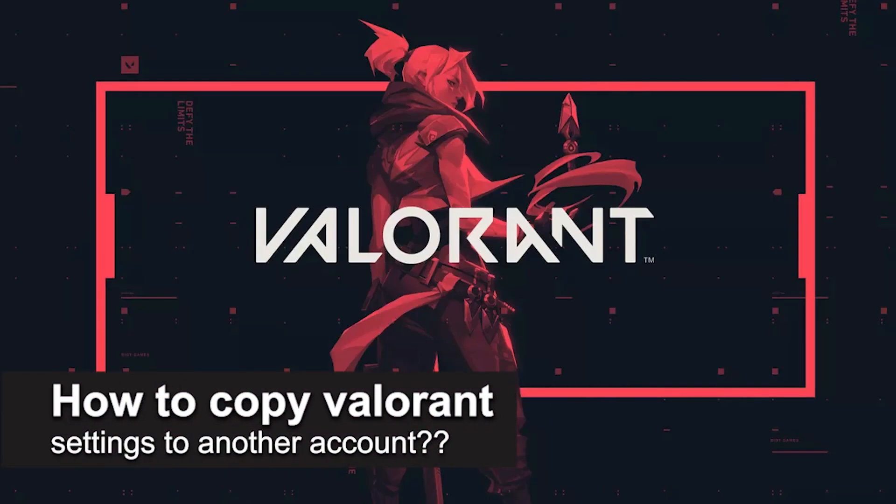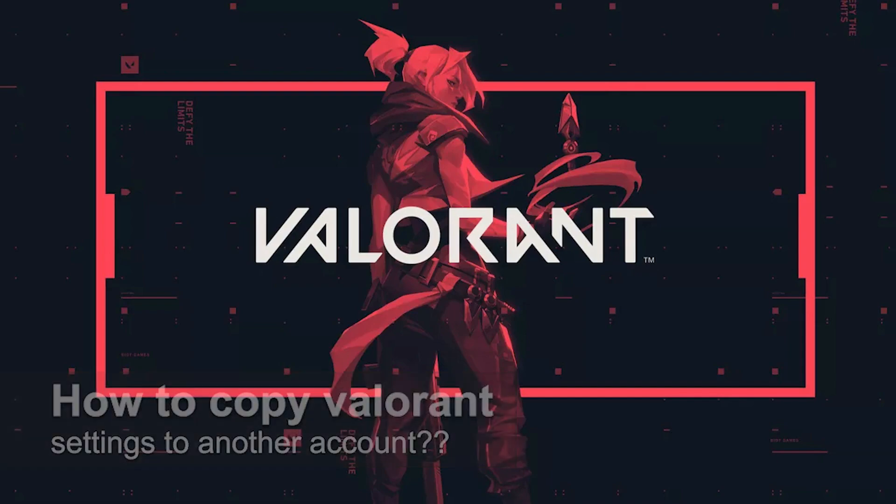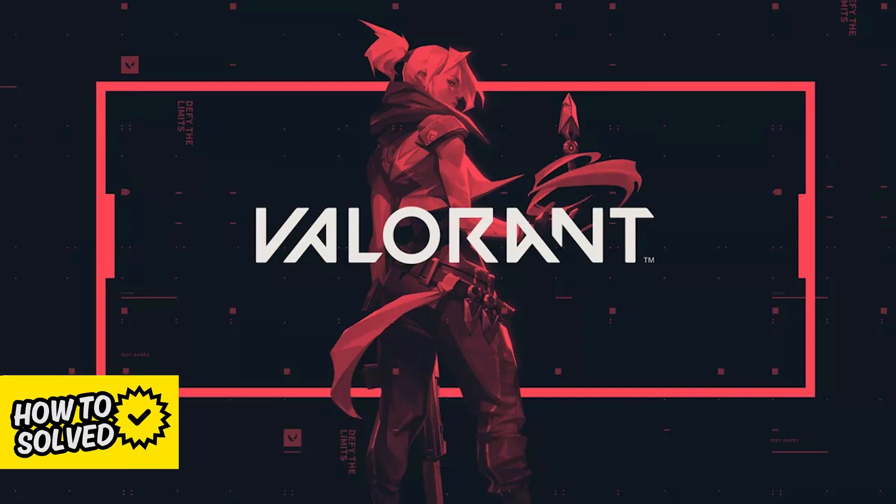In this video, we're going to see if it's possible to copy Valorant settings to another account. Is it possible? Let's find out.